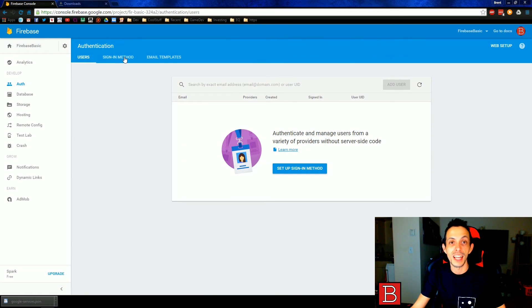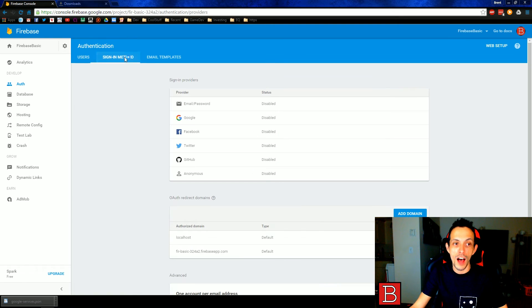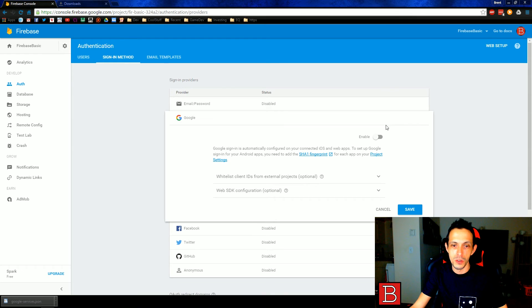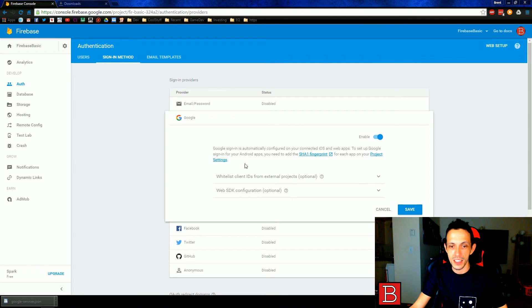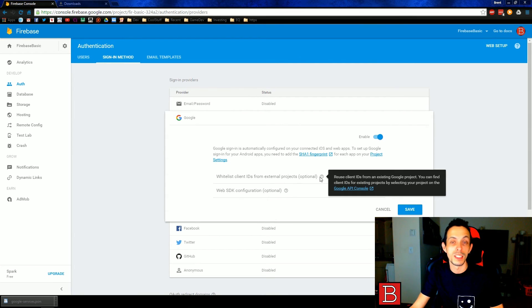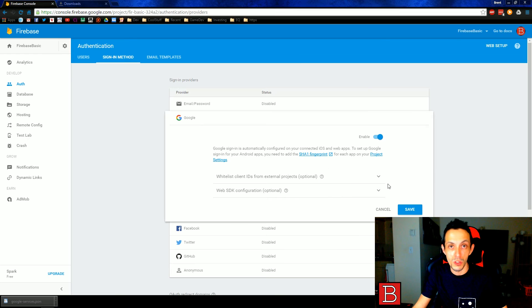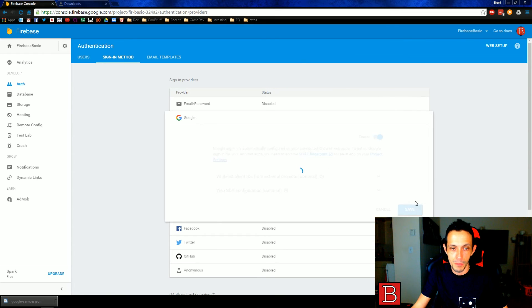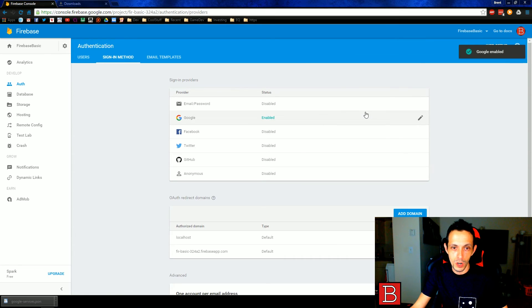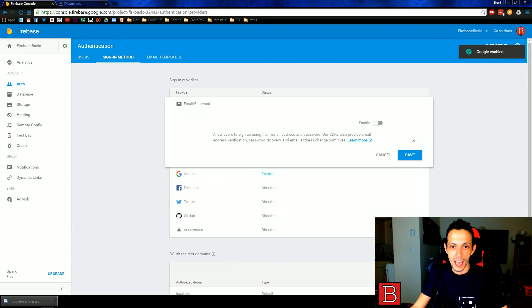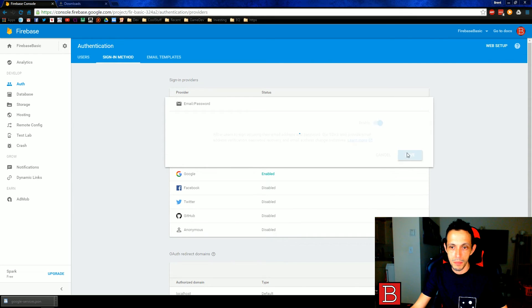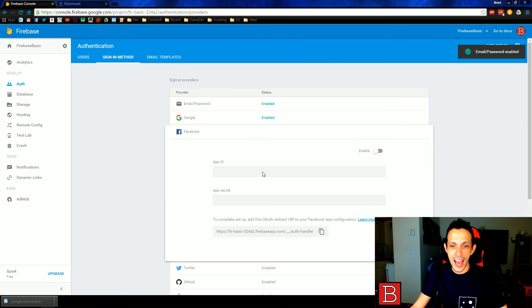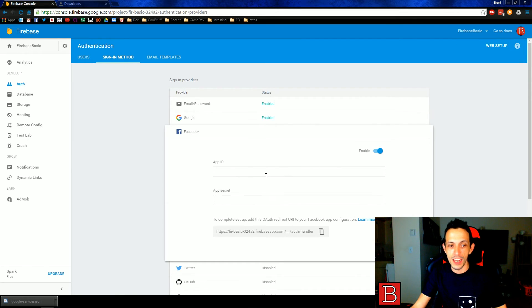We're going to select a few things that we're going to be able to auth with. So for starters, we'll probably use Google. Google is automatically set up since we use the Google slash services API. So we don't need to add anything here. We'll go ahead and enable an email and password by default. And we'll go ahead and add a Facebook login.